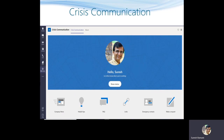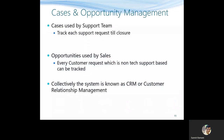There is a simple app called crisis communication, which works like an intranet during a crisis. As you can see on the screen, it includes company news, helpful tips, a FAQ section, important links, emergency contacts, and a request form. This gives employees one place to interact and know what is happening in the company. It is not a very complex app, but it becomes a very useful tool during a crisis.